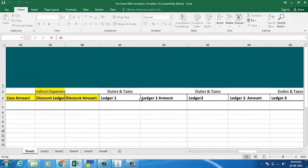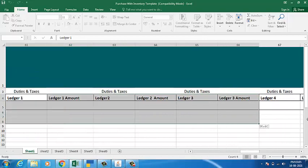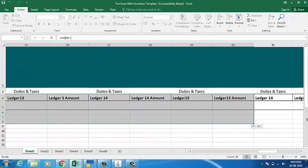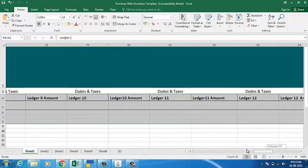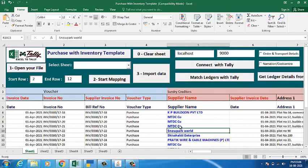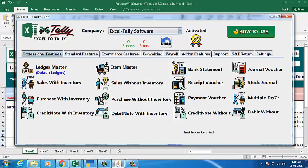Besides this, if you have any extra data, we have given 25 plus extra ledgers to import that data. My sheet is complete — save the sheet and go to the software.